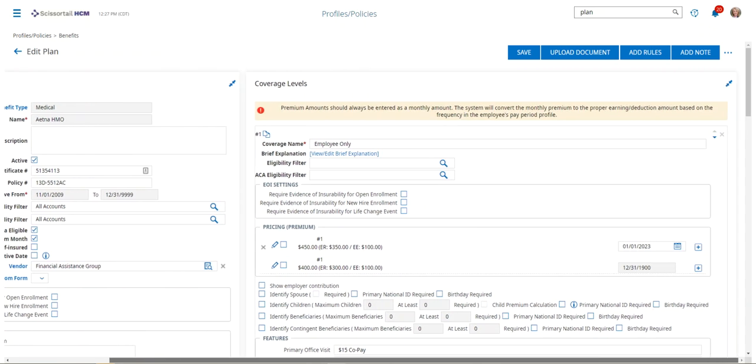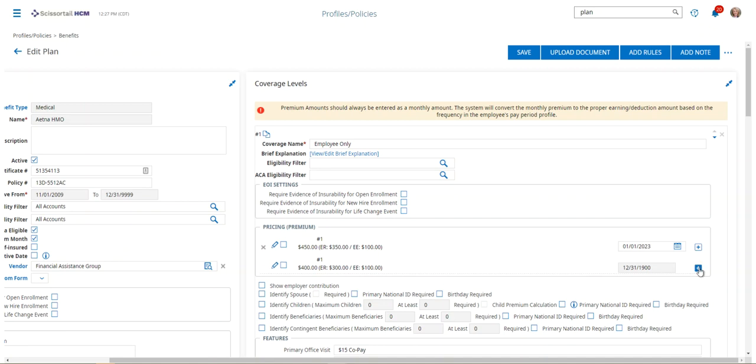So as I scroll over to the right, you've got the different coverage levels. Typically this is the only thing you're going to have to update, and so by doing that, all you have to do is click on a plus sign to add a new row.